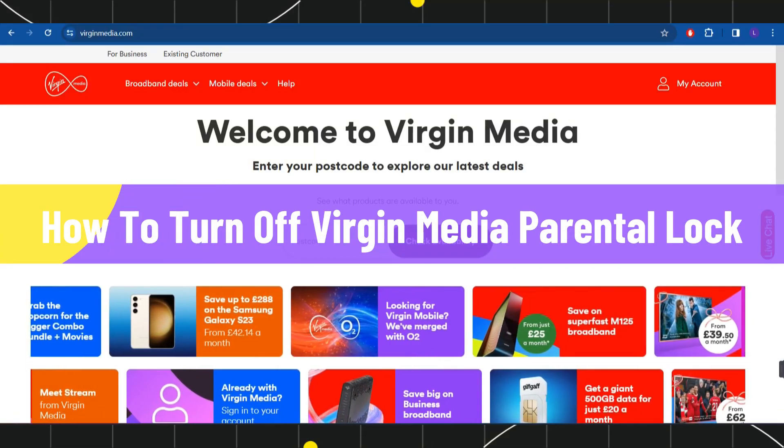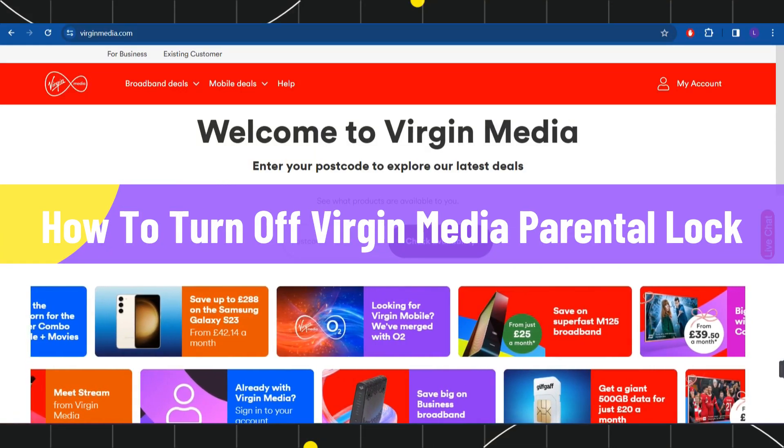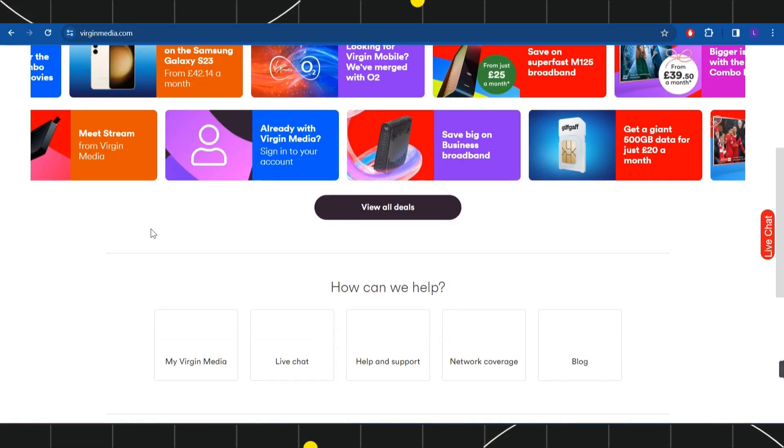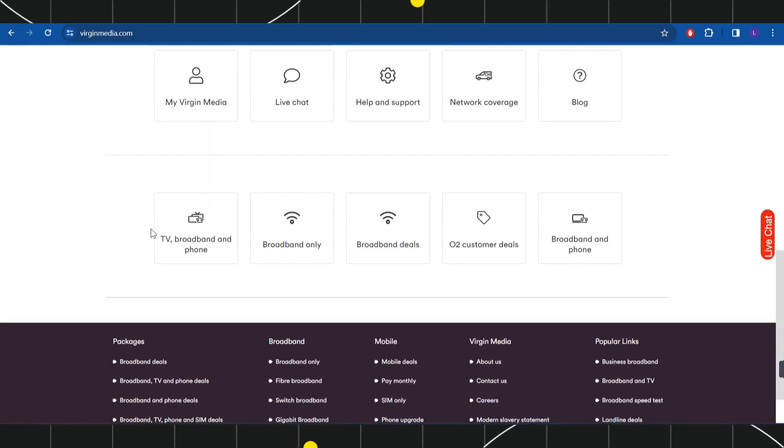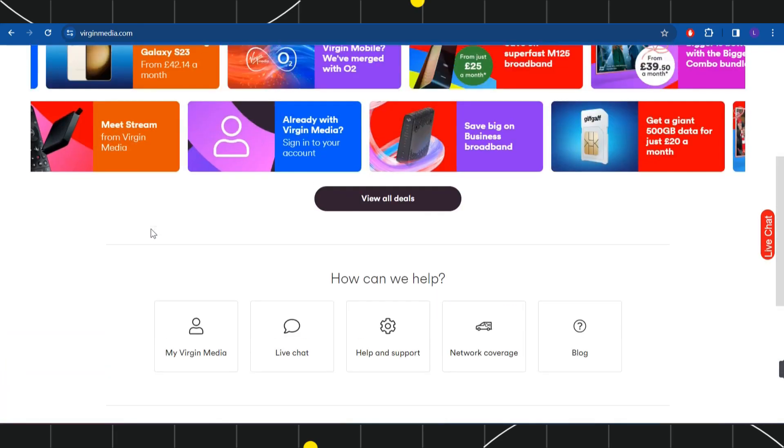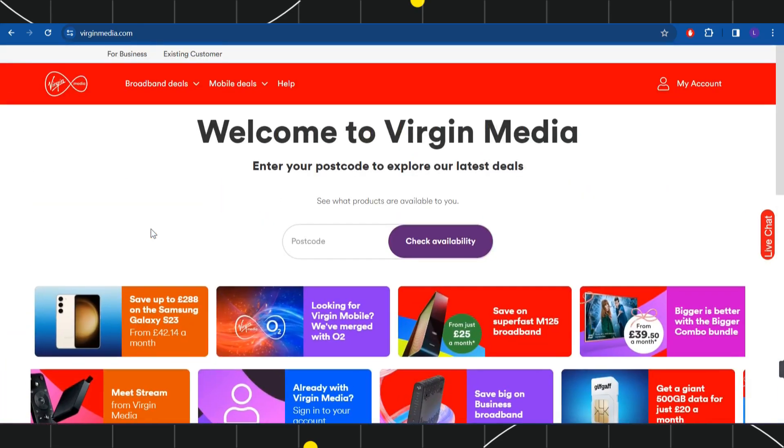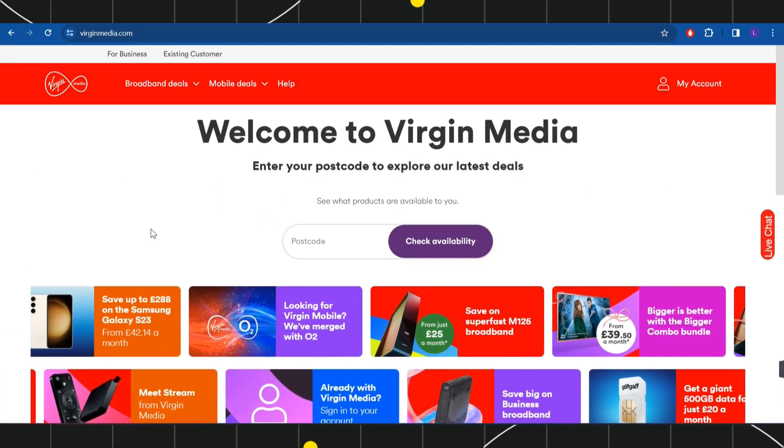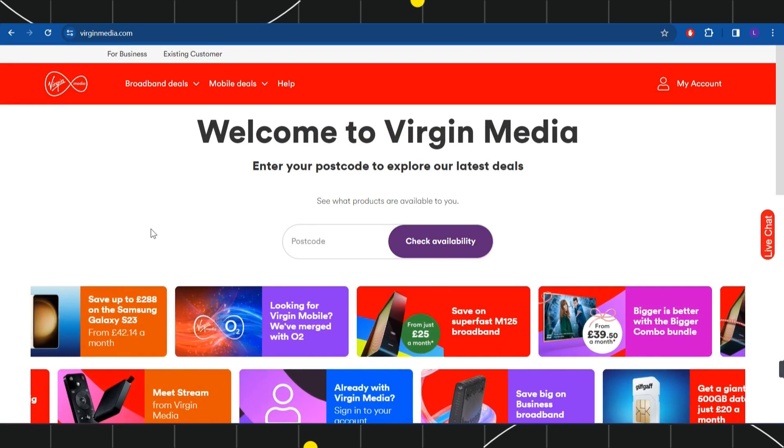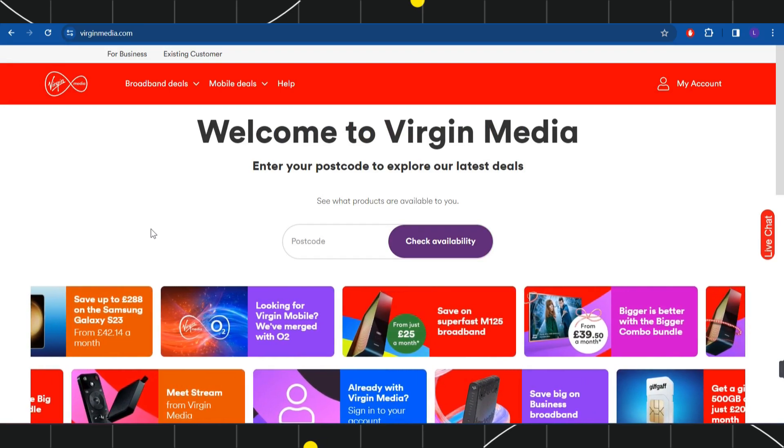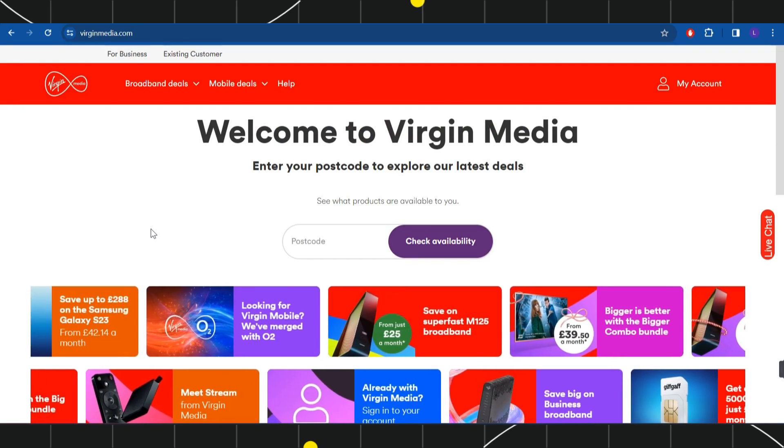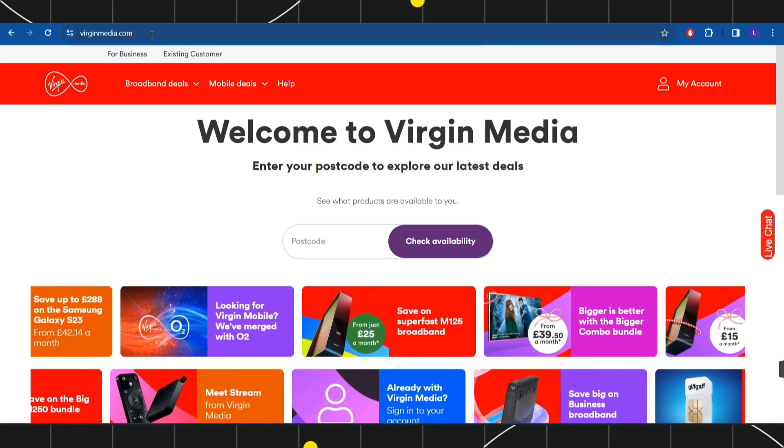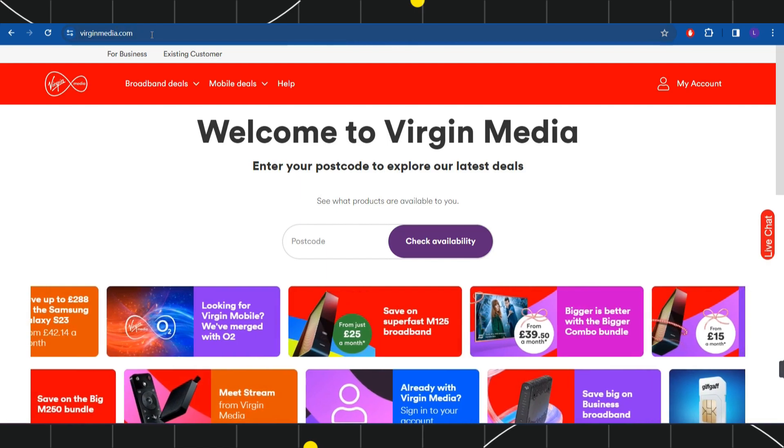How to turn off Virgin Media parental lock. Hi everyone, welcome to this quick tutorial where I'm going to show you how you can do this easily. Make sure you watch this video carefully so that you don't miss any of the steps in this process. First of all, you need to launch your browser and in the search bar of it you will have to type virginmedia.com.